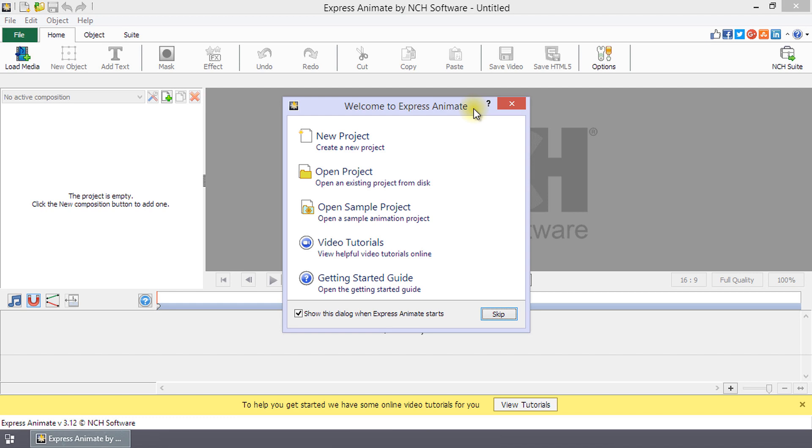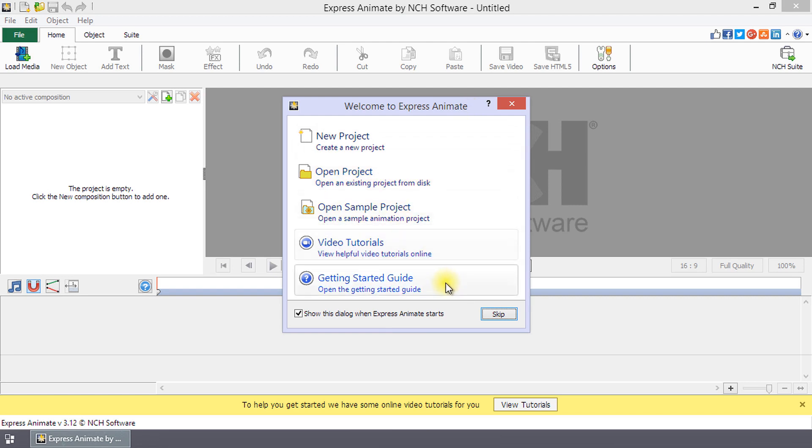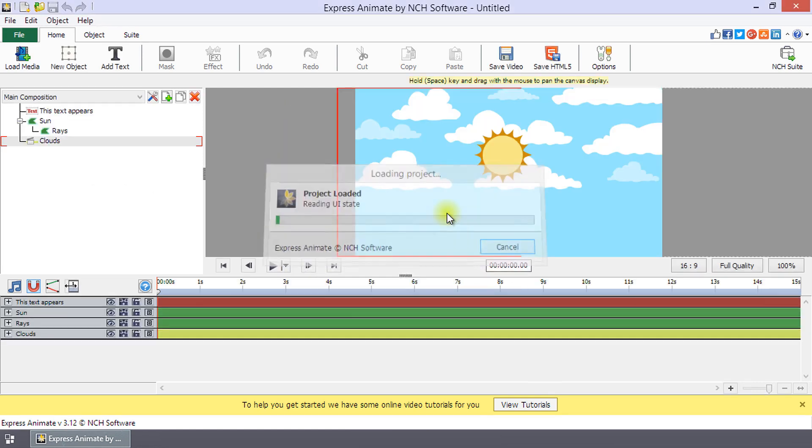From the welcome screen, you can start a new project, open an existing project, open a sample project, or view the getting started guide. I recommend opening the sample project the first time you use ExpressAnimate to familiarize yourself with the software.